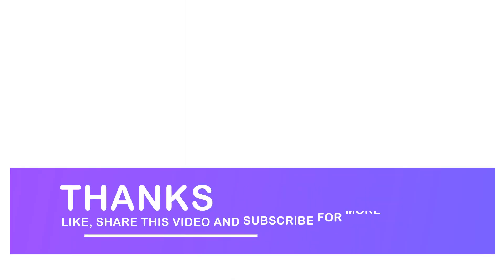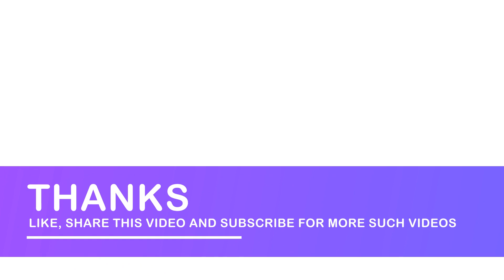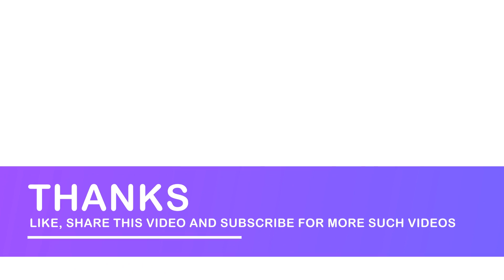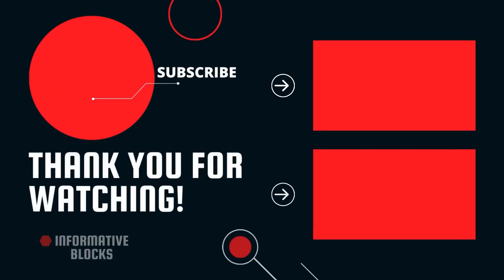Like and share this video and subscribe to Informative Blocks for more such videos. Thanks for watching and see you in the next video.